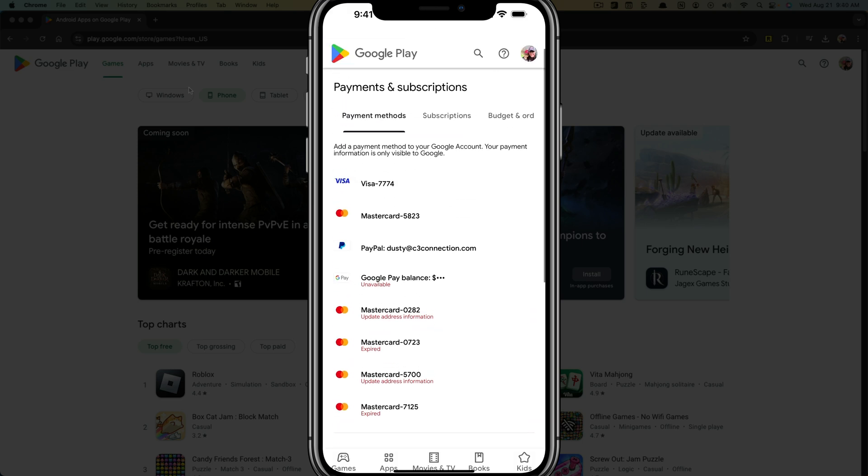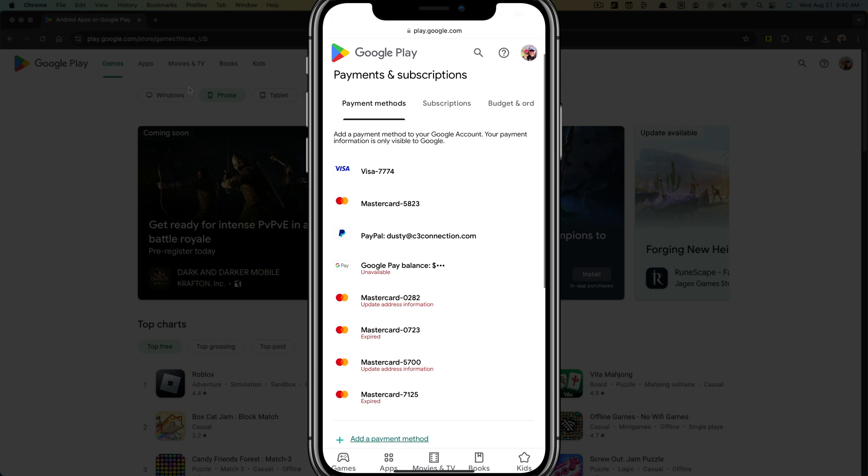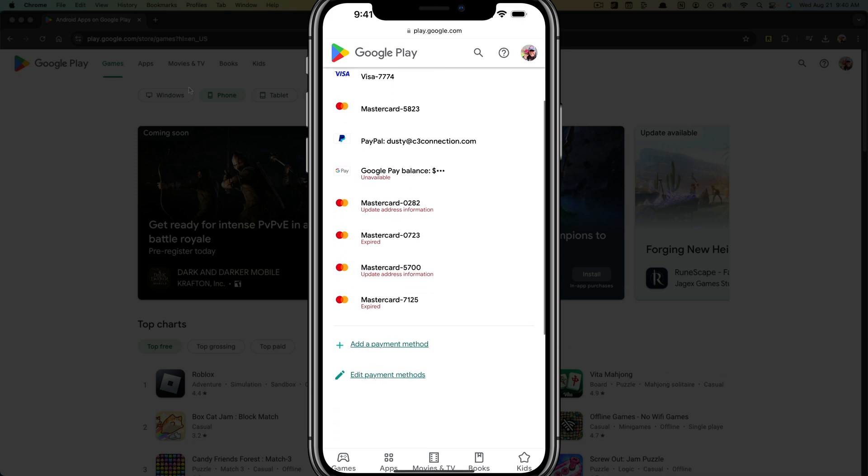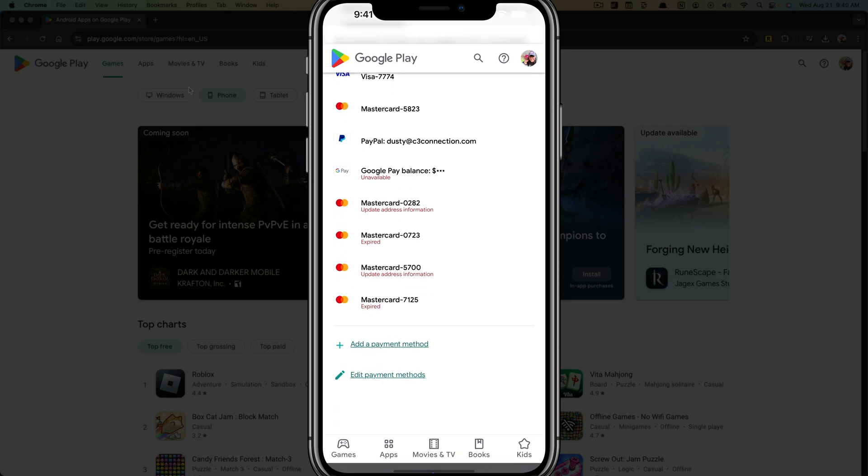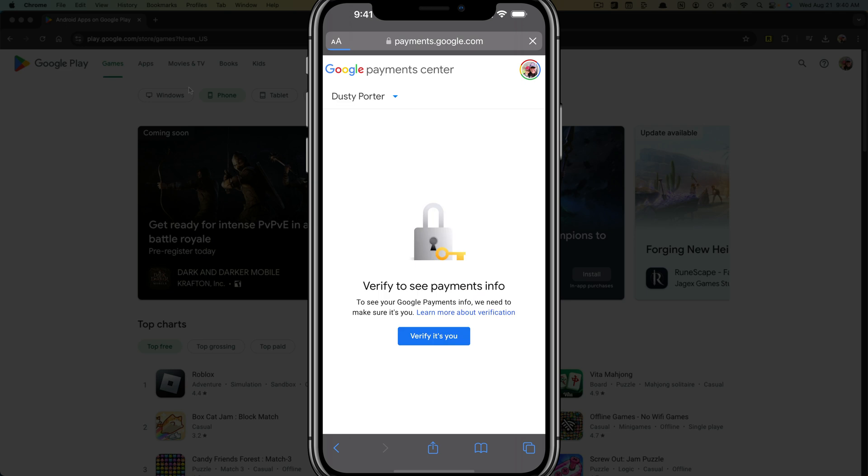Now if you want to remove a payment method, go back to the payment method screen here that you see, go to the bottom where you see edit payment methods with the pencil icon, and tap into that.